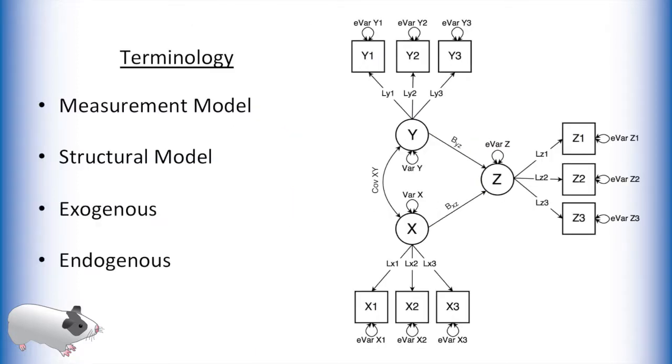Before we begin modeling this SEM in OpenMx we should be familiar with these commonly used terms: measurement model, structural model, exogenous, and endogenous.